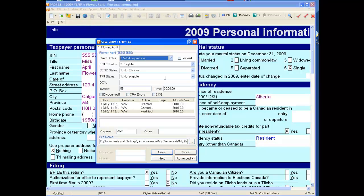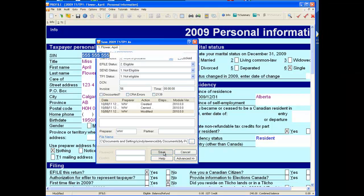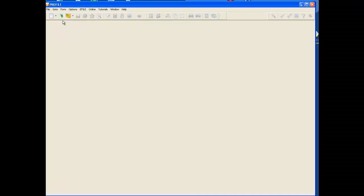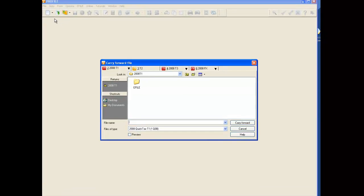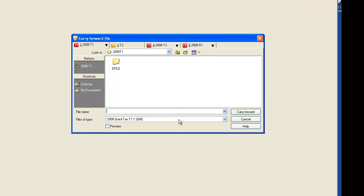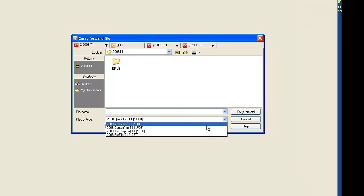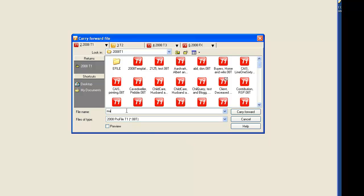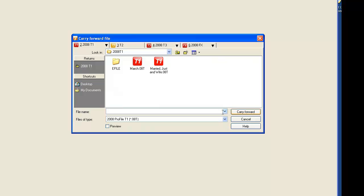It is ready to prepare the 2009 return. This time we'll use the carry forward icon. We now want to close this return because the last return that we carried forward is a QuickTax file. We need to select Profile T1. The file I want to carry forward starts with 'mar', so if you type in the file name 'mar*.*' and click Carry Forward, you will only see the files that start with those letters.